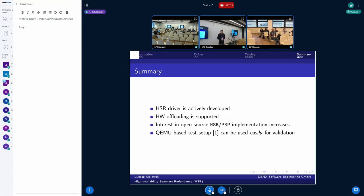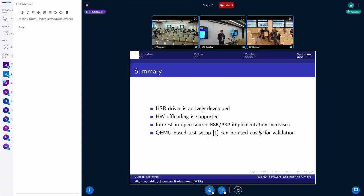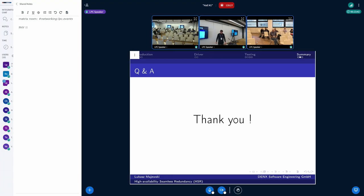To sum up: the HSR driver is actively developed. Patches are flowing — not very high volume, but there are periodic fixes and enhancements. It is also possible to use hardware offloading. A good starting point and reference is the KSZ9477, as it shows the way to add support for chips that might be used in this case. My impression is that there is rising interest in the industry in having an open-source PRP and HSR driver available. The QEMU-based test setup can be really sophisticated and is a very good tool for validation and preventing regressions. Now it's time for questions. Thank you.